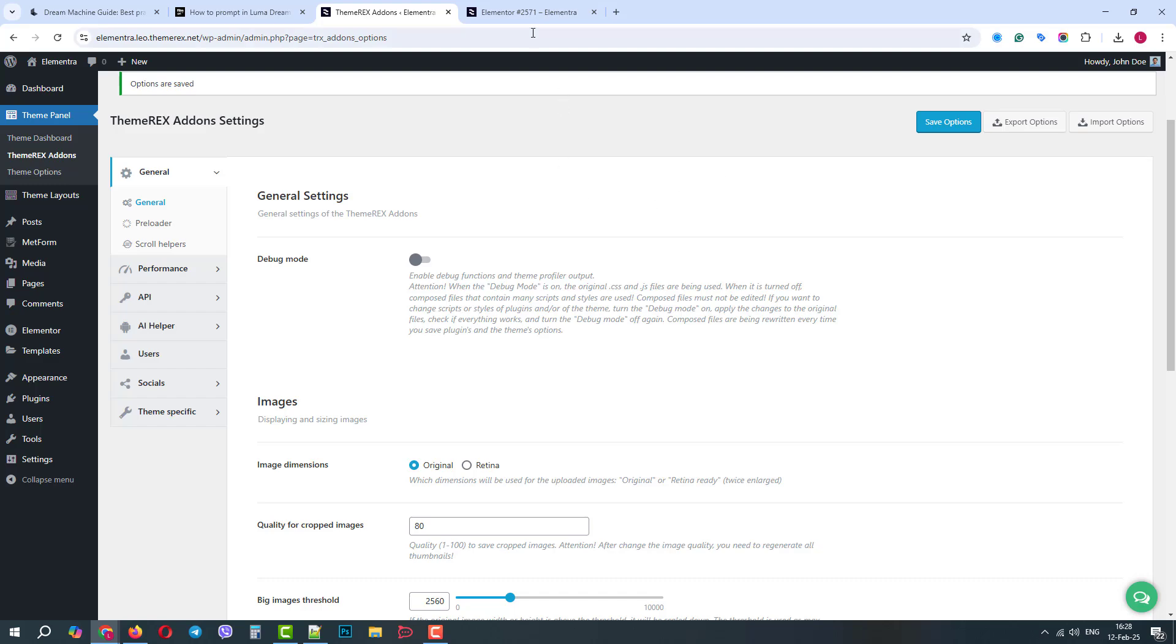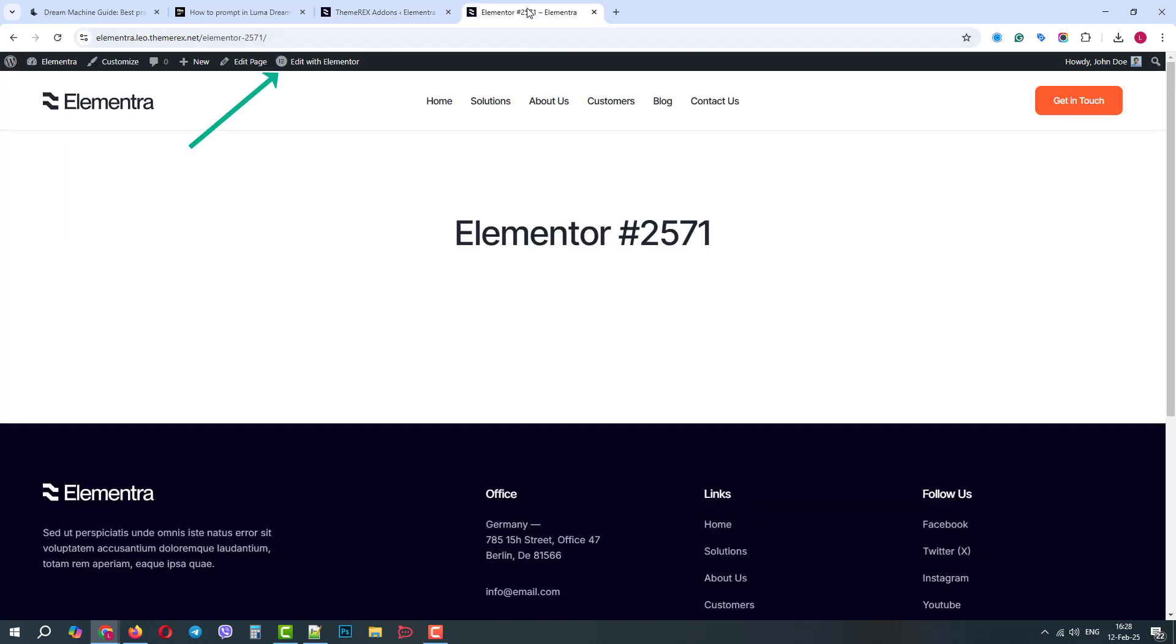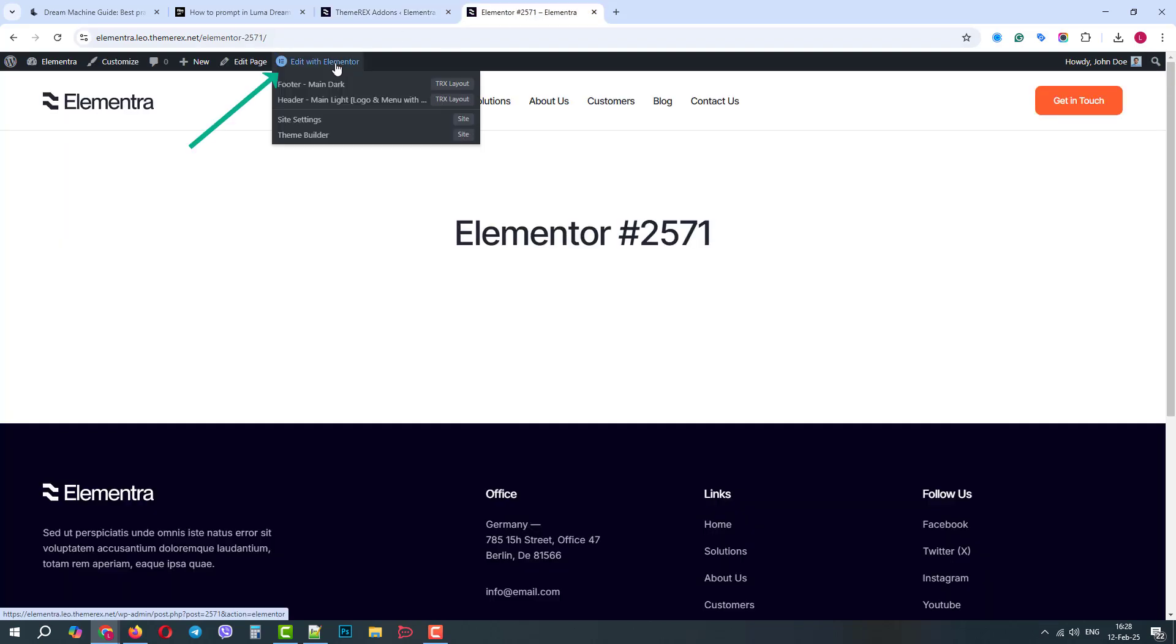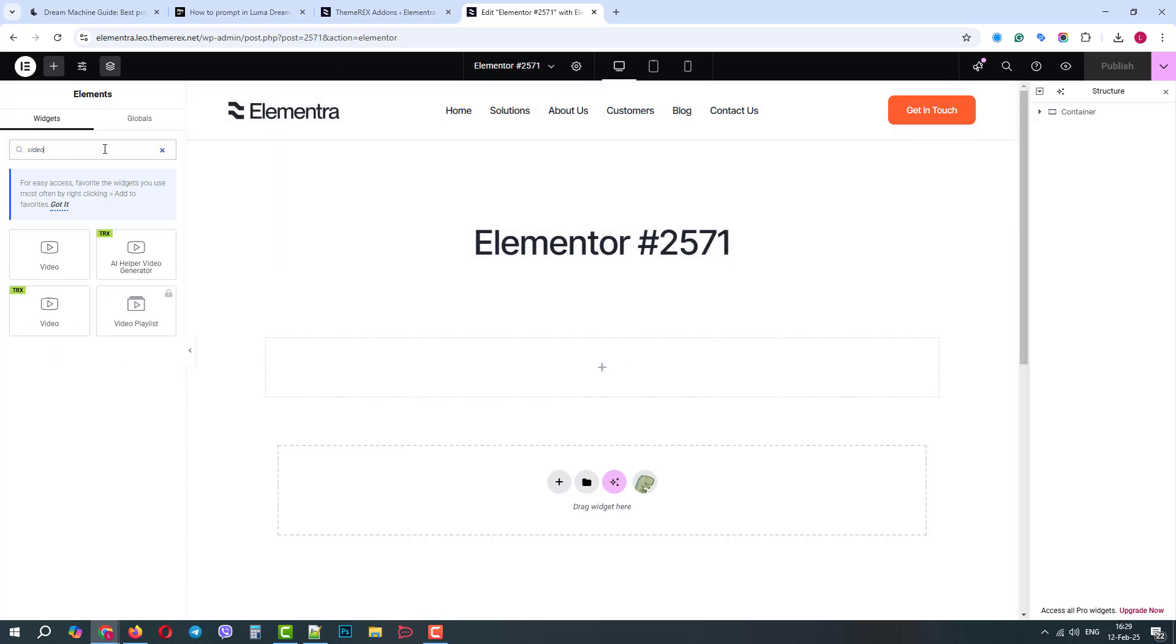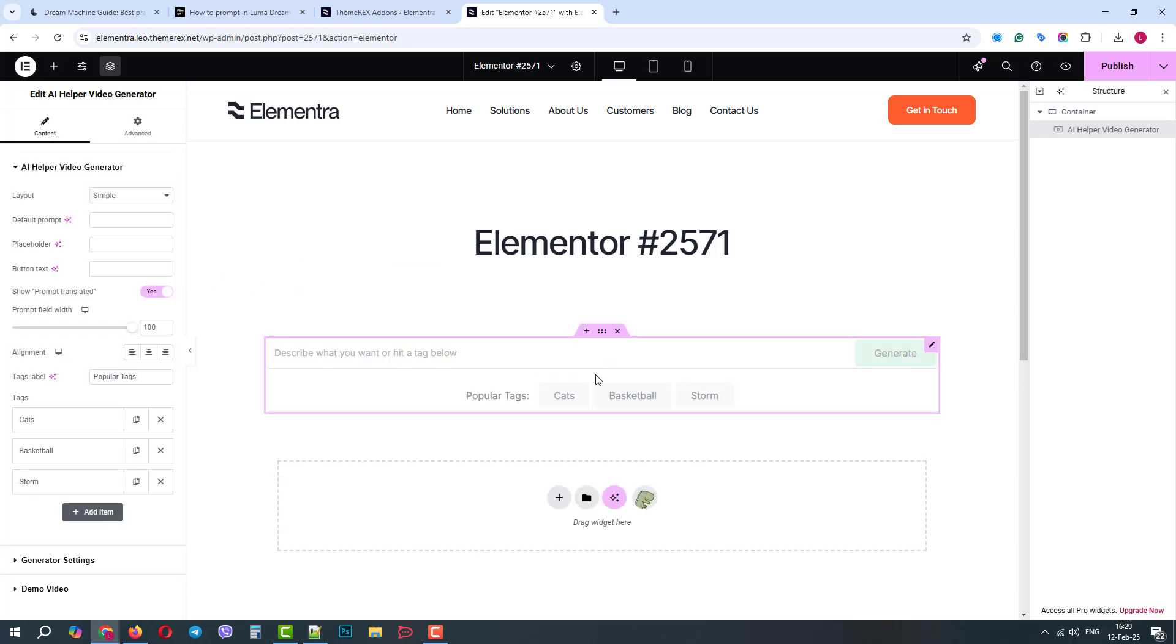Return to our blank page and open it in the Elementor page builder. Search for a video generator widget. Here it is. We just need to drag and drop it into our section. Good, it works.